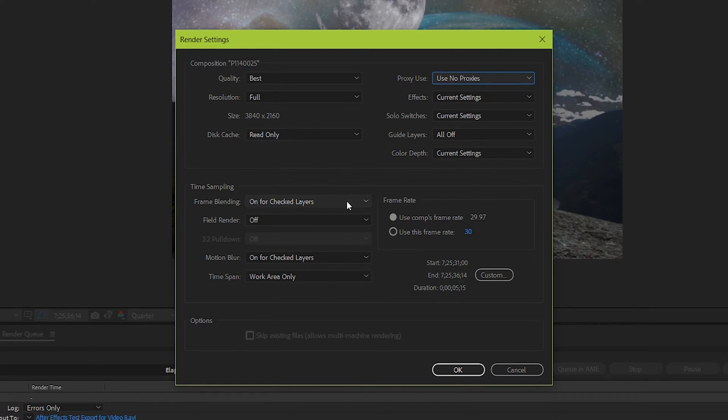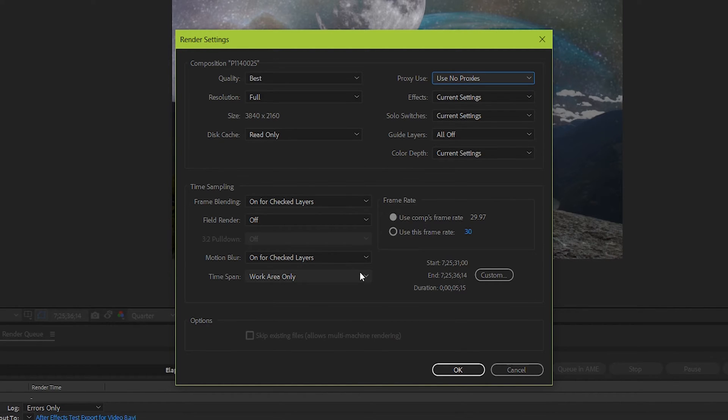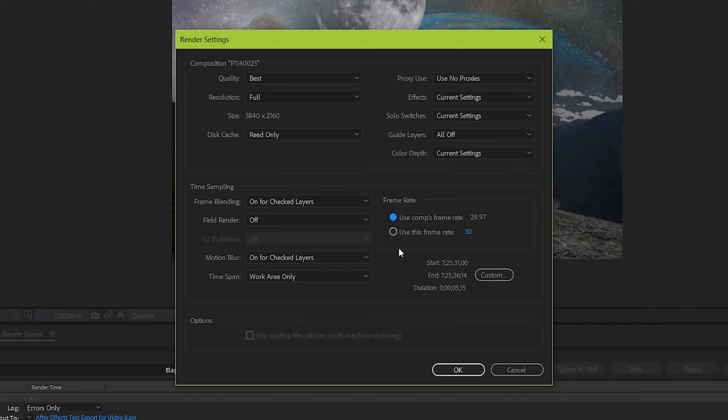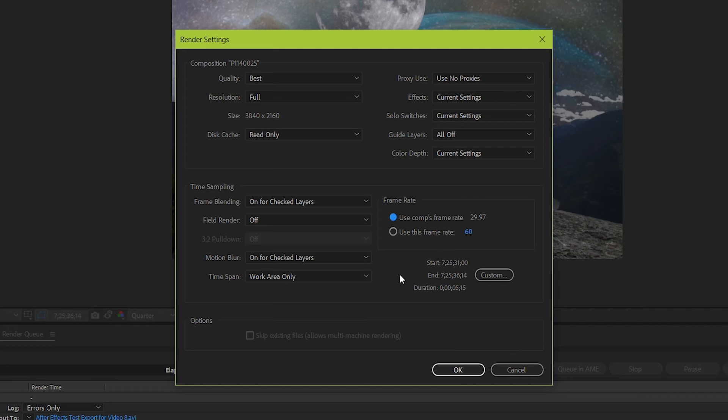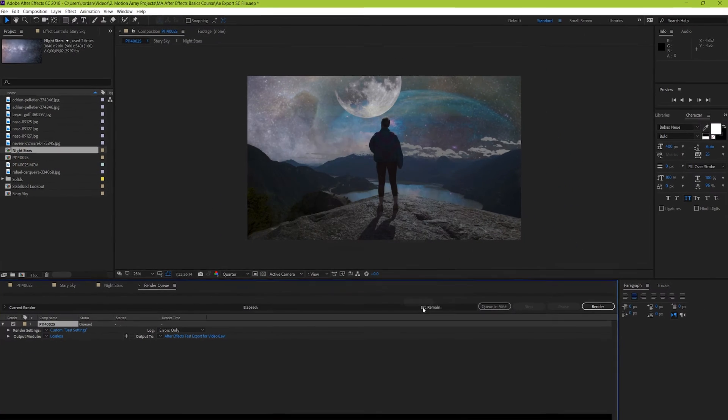Next for time sampling, keep frame blending for check layers. Field render off, motion blur for checked layers, and time span work area only. Use the composition frame rate that's been set. But if for some reason you know the specific frame rate you want, and it's different from the project, then this is where you'd change that. But I would suggest if that's the case, it's best to have that done at the beginning of your project.